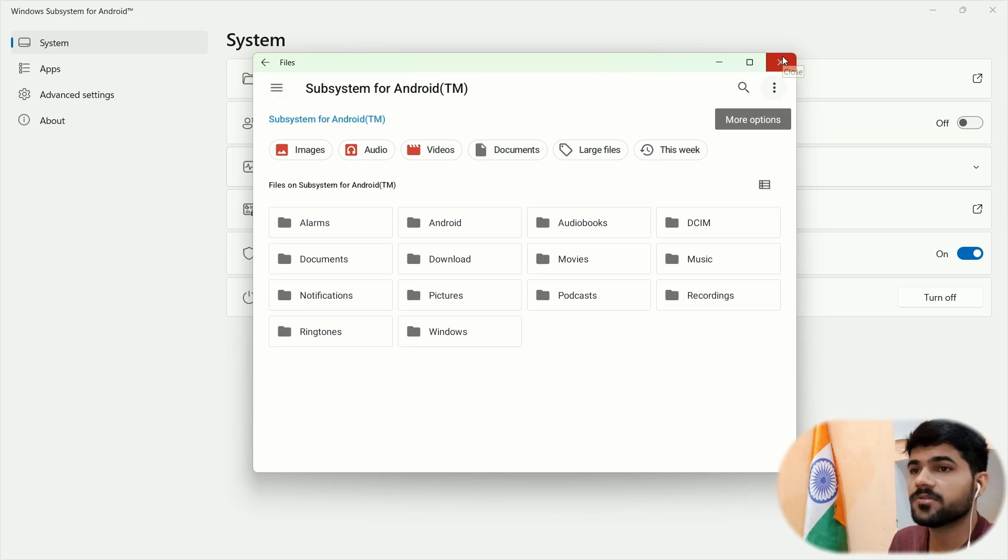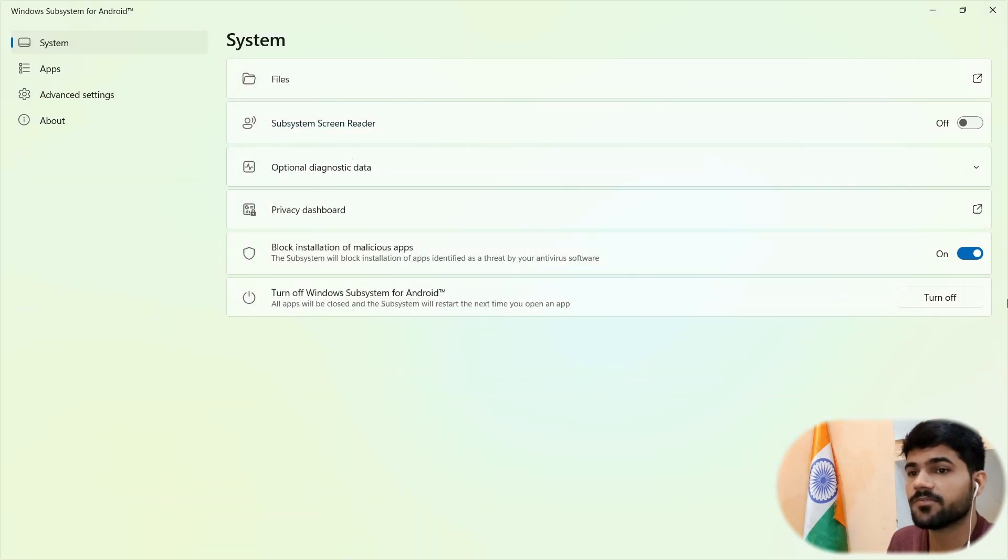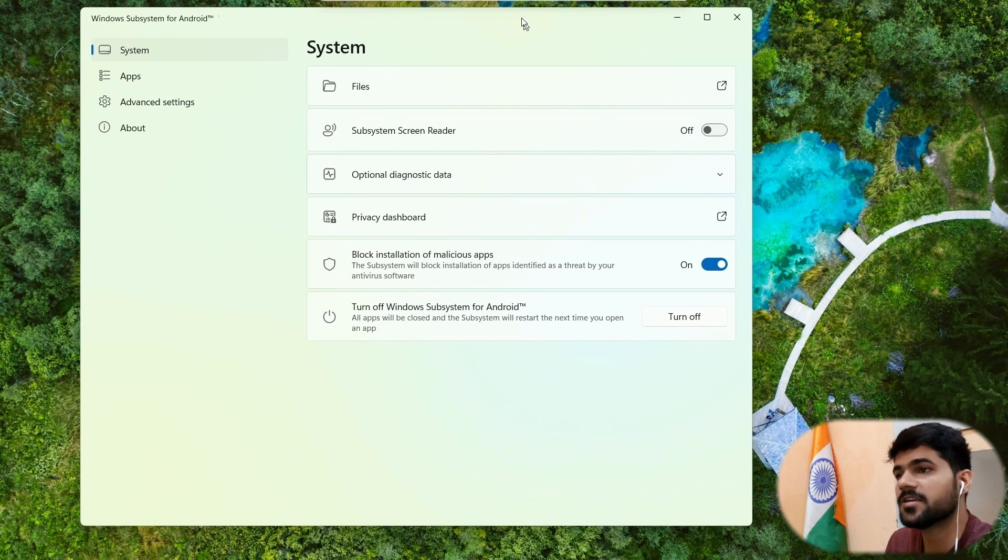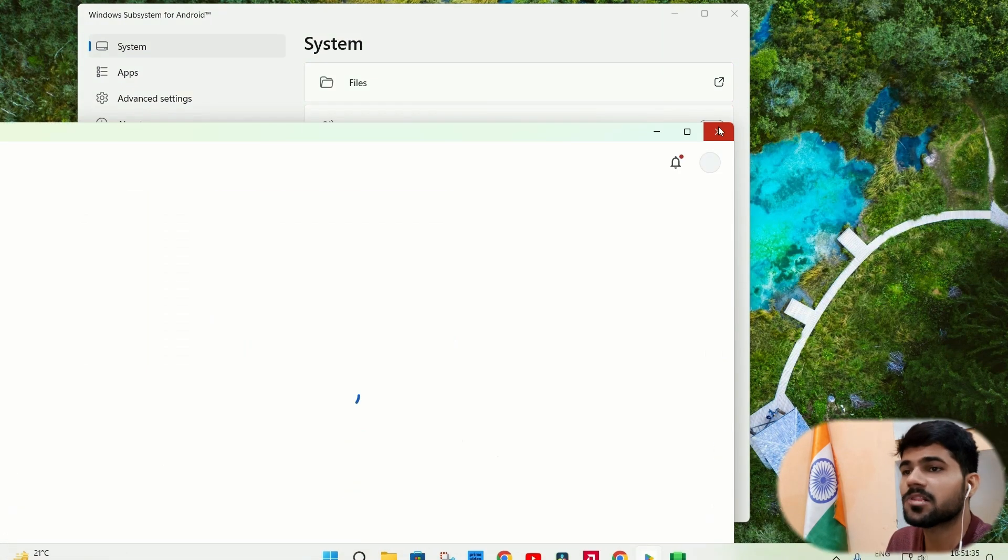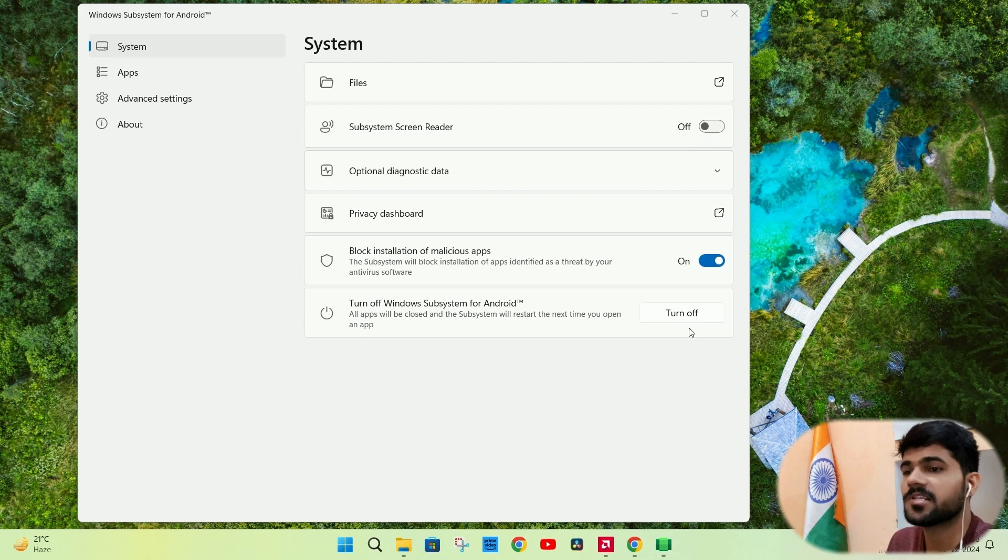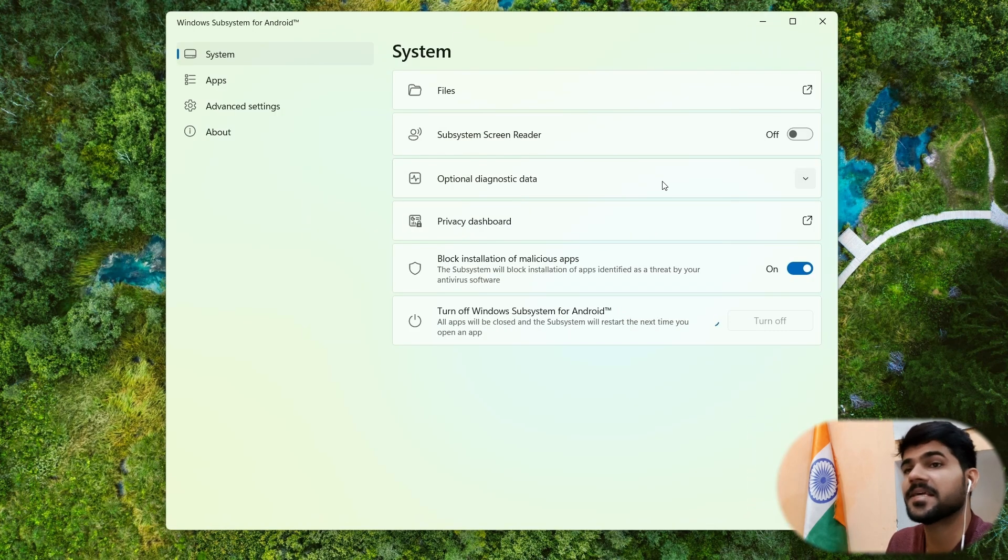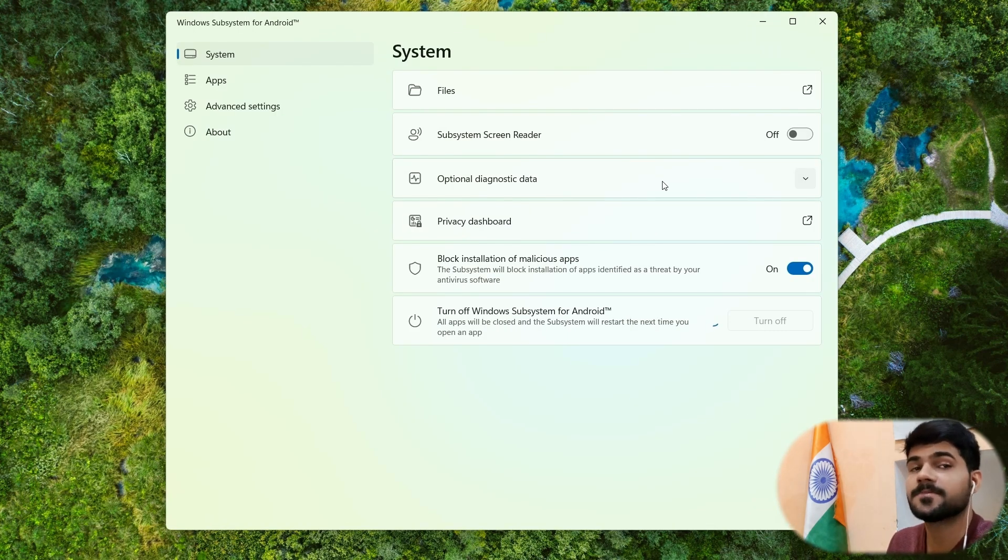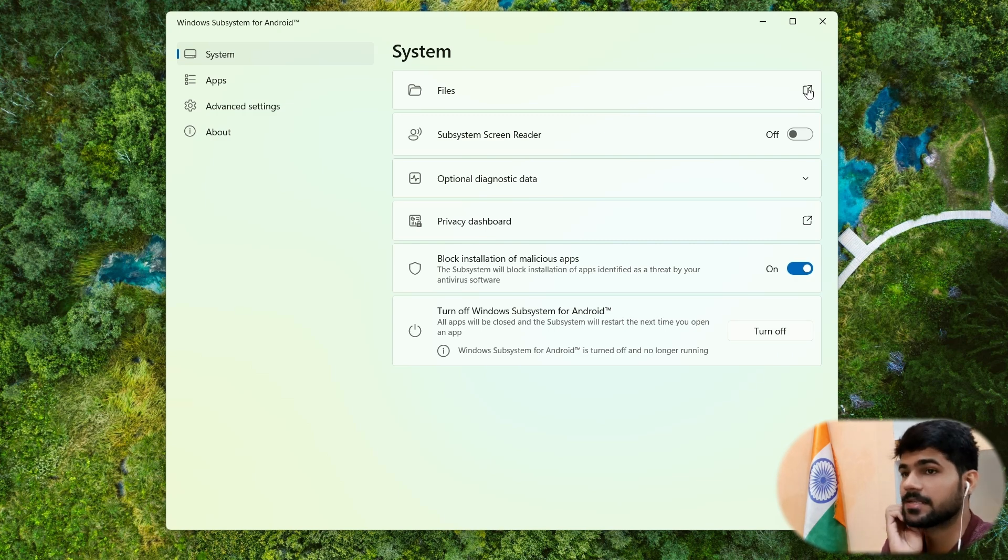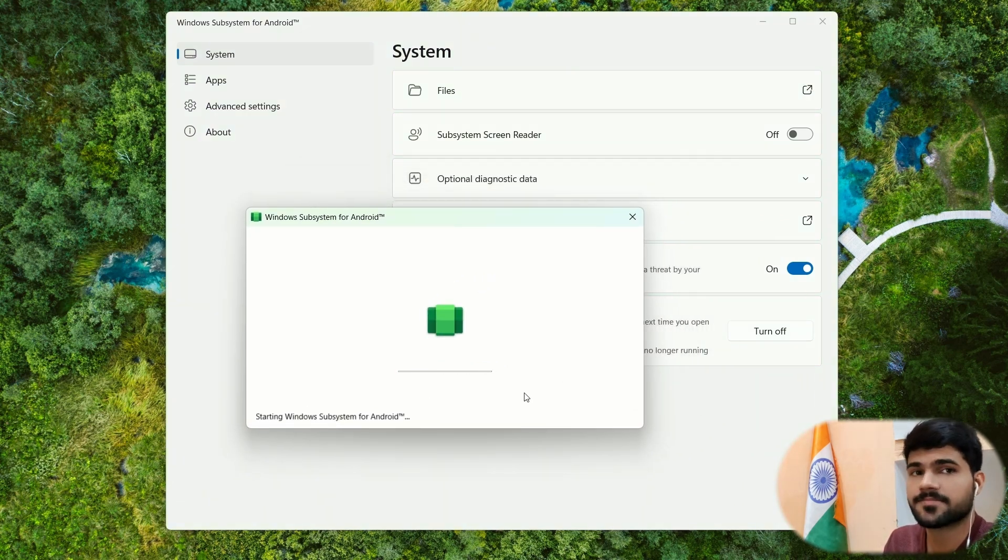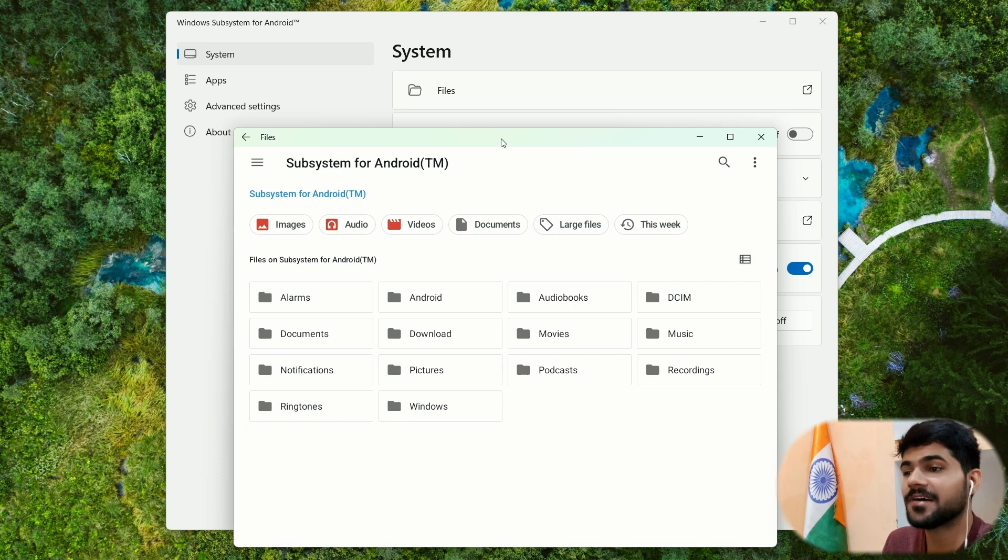But first turn it off, turn the subsystem off. It will restart and just set that folder into its directory. So let me just turn it off and close all the apps. All the apps are closed. Now it is turned off. Let's again click on files app. It will again reboot the subsystem. Now the files app is opened.